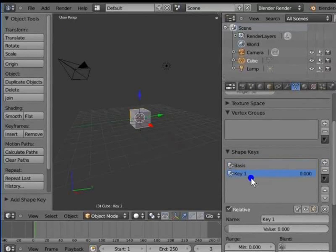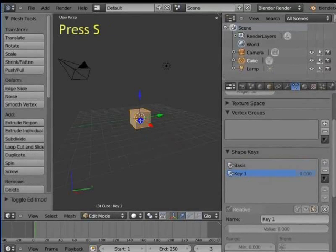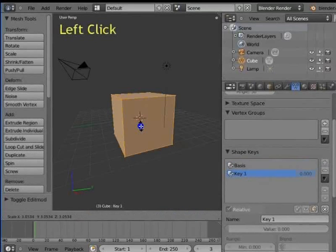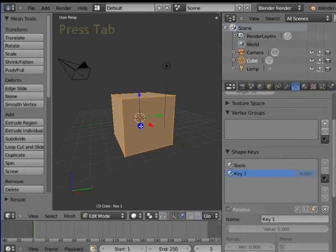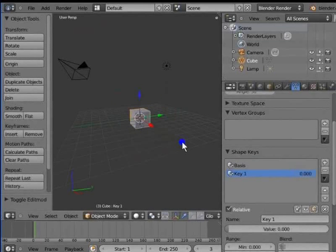Go to the 3D view. Press Tab on your keyboard to enter the edit mode. Press S to scale the cube. Drag your mouse. Left click to confirm scale. Press Tab to go back to the object mode. The cube is back to its original size. So what happened to the scaling we did in the edit mode? Go back to the shape keys box in the object data panel.